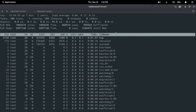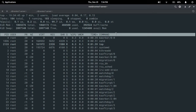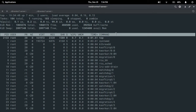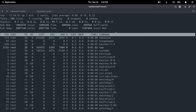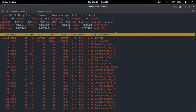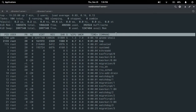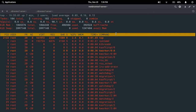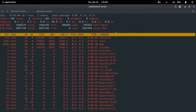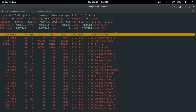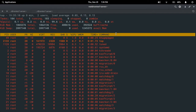Now I am going to show you some commands after executing top. Press Z to change the color of the process information. When you press Z again it will remove the color — pressing Z toggles the process information display between color and no color.